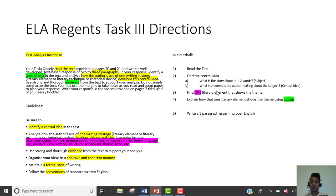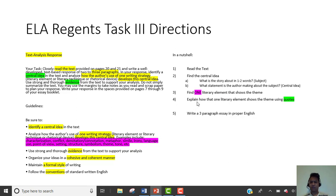Then you gotta explain how one literal element shows the theme. The city is giving you like ten literal elements right here. All you have to do is take one of these and explain how it shows the central idea of that essay you're gonna read. And then explain how that one literal element shows the theme using quotes — obviously, use quotes.